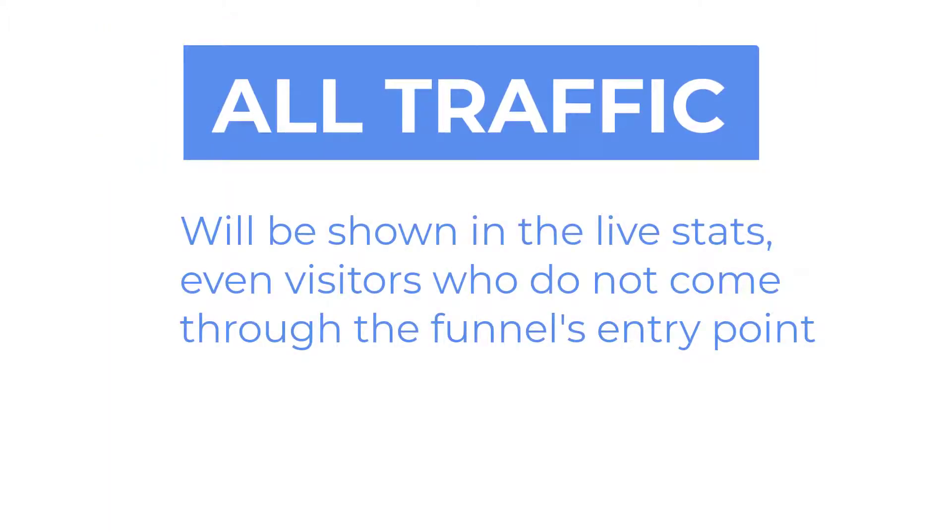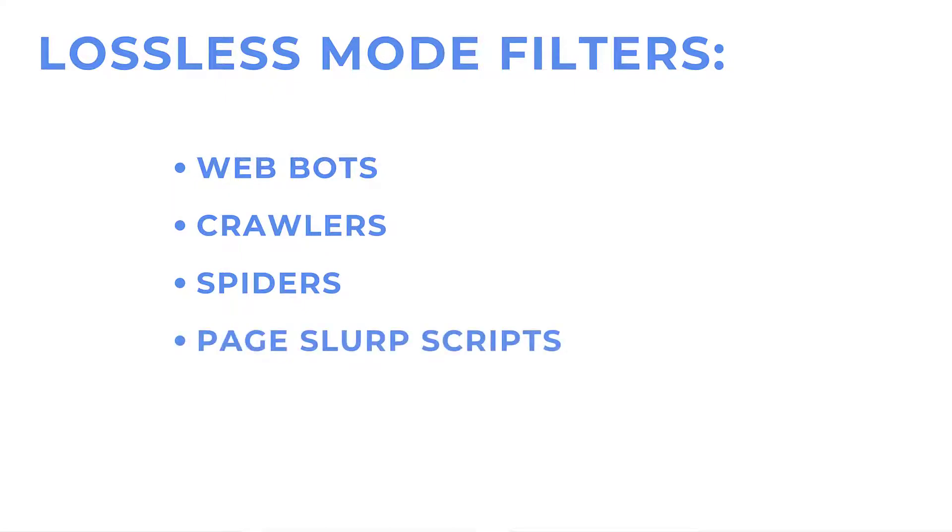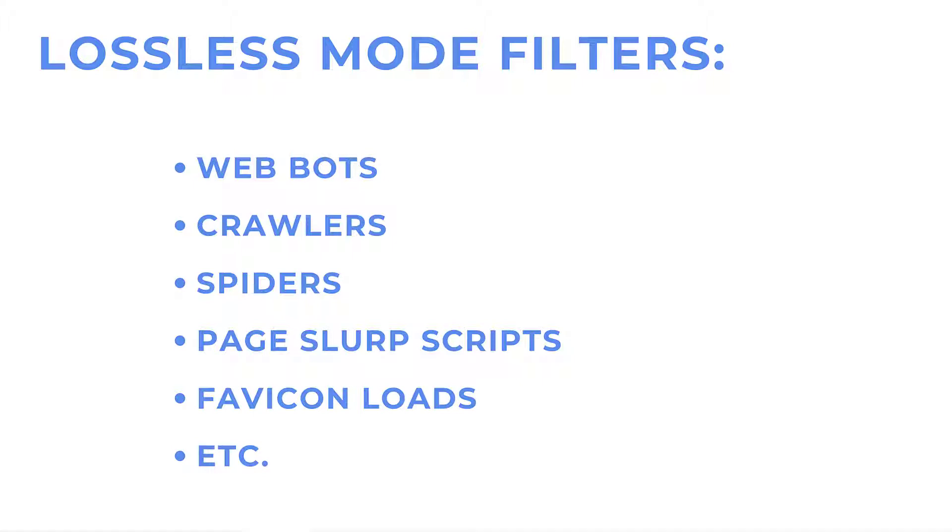By everything we mean not just people, but the webbots, crawlers, spiders, page slurp scripts, media partners, favicon loads, image calls, and other crawlers that are not real people coming through your funnel.